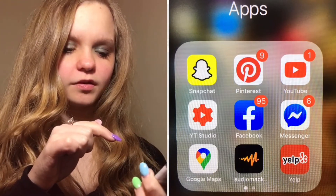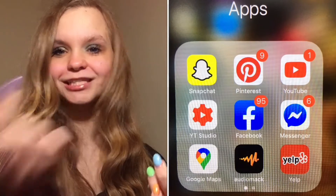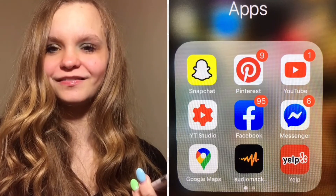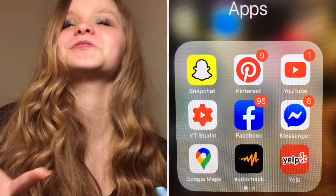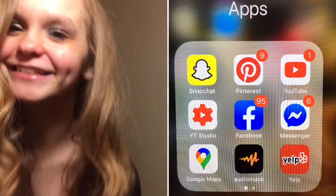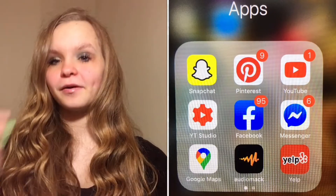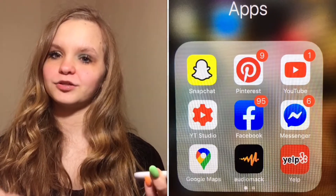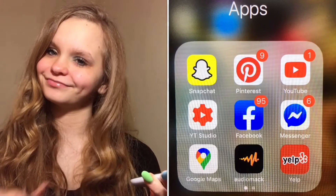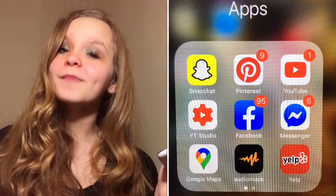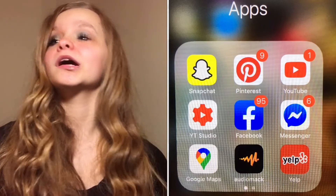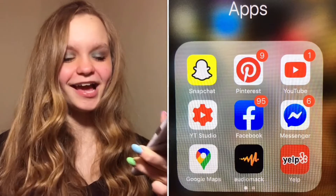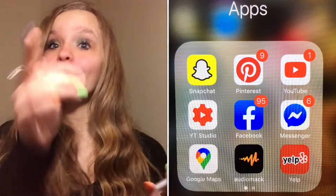Messenger is right next to Facebook — it's basically a FaceTime app. I actually call my mom and dad there because they have Facebook and sometimes they don't answer their real phone. Google Maps is where it takes me to get somewhere.